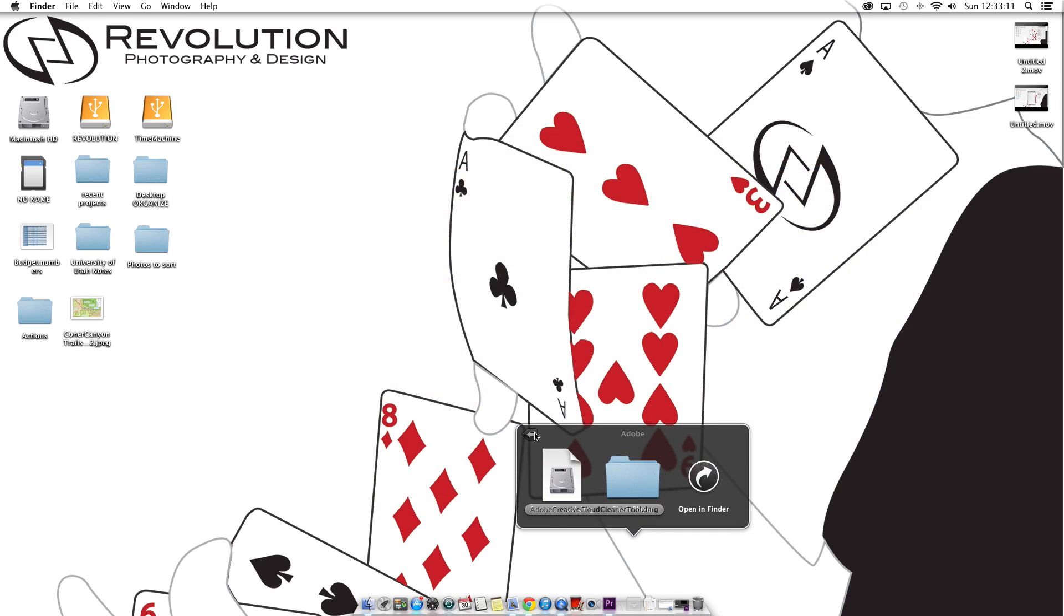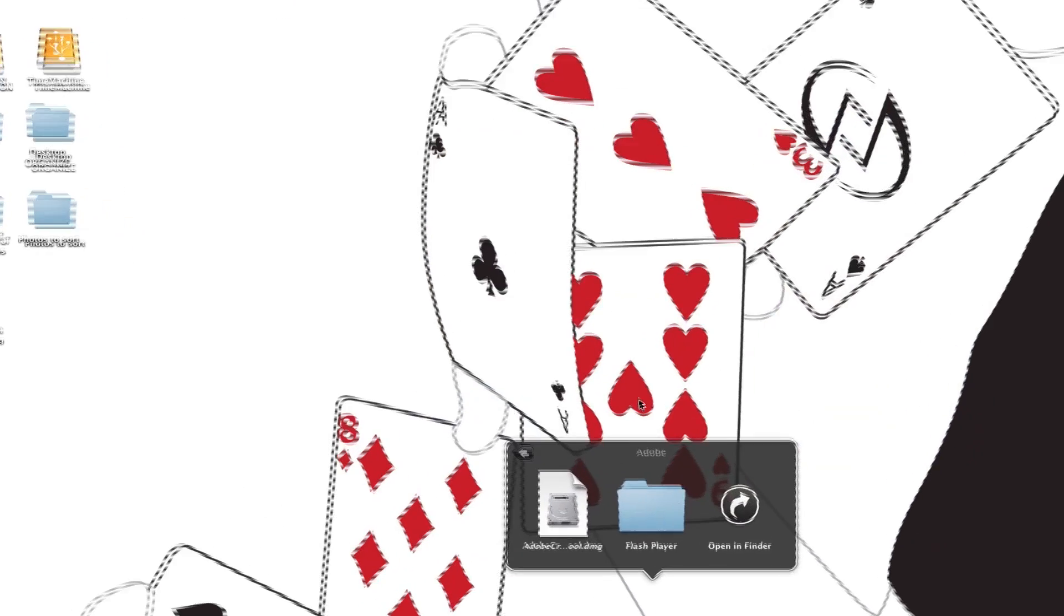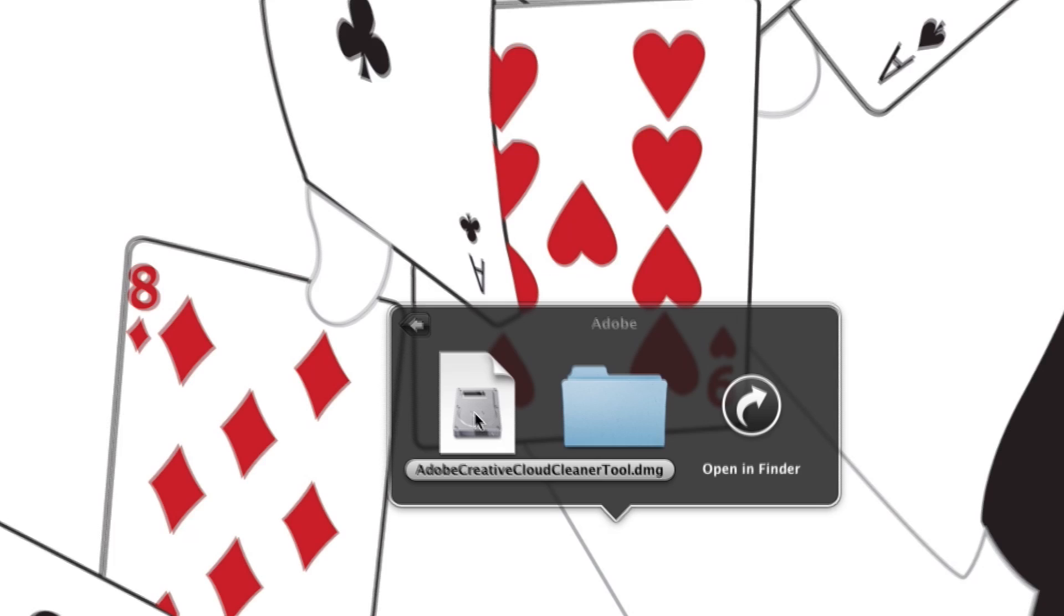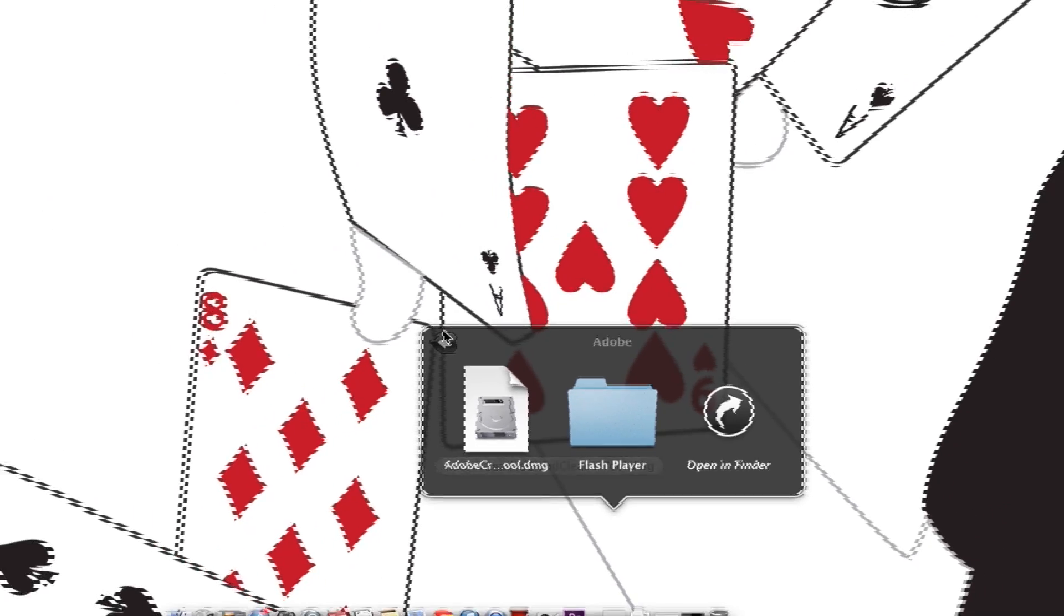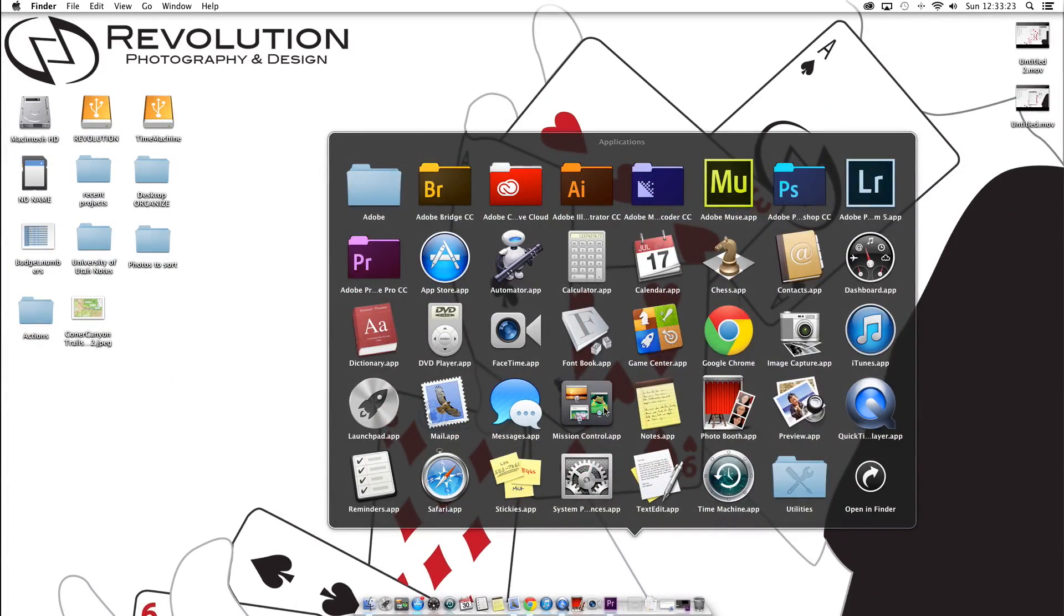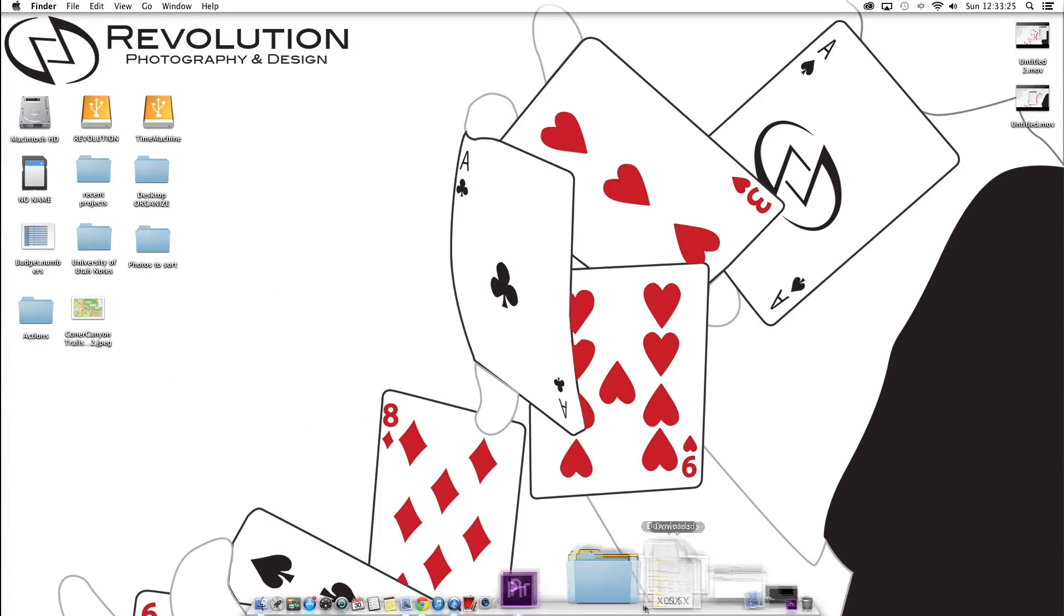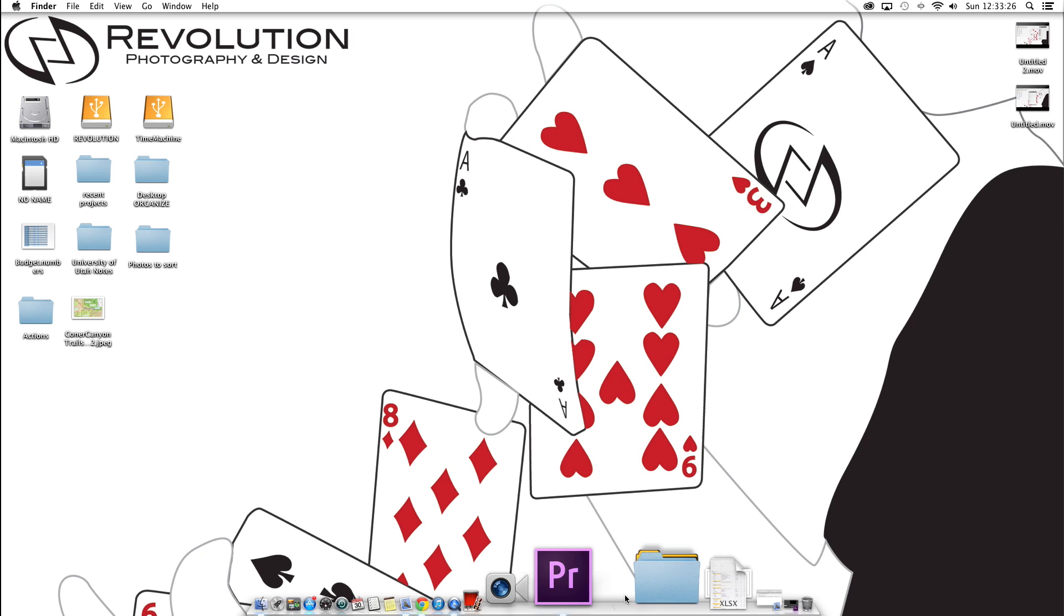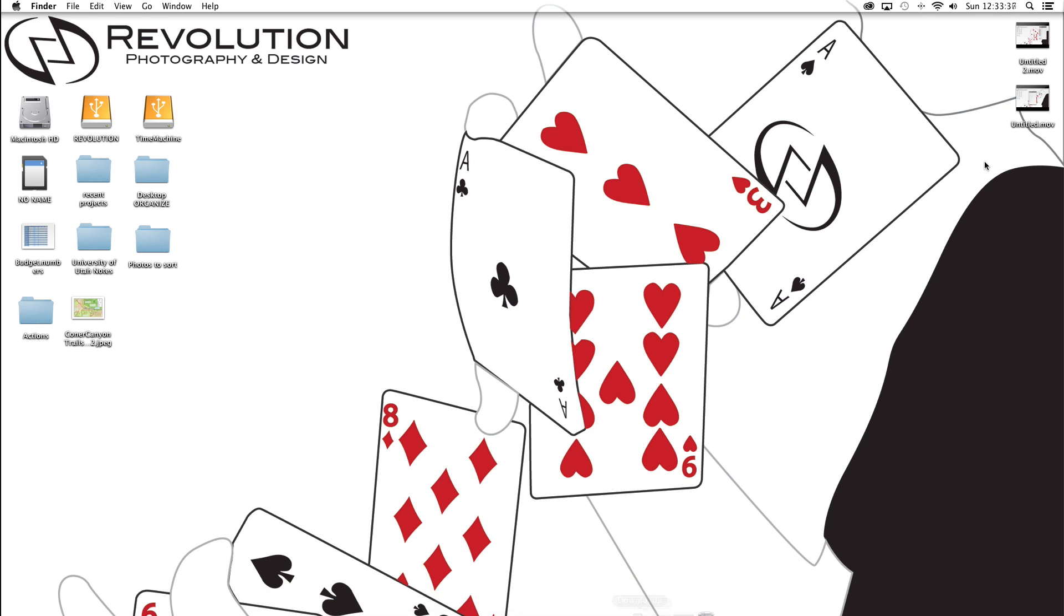He did have me download what is called the Adobe Creative Cloud Cleaner Tool. And if you're getting Adobe Creative Cloud, I highly suggest that you just download this from the get-go. It does not come in the installation file, but it seems rather useful because what it does is it allows you to go in and manually manage plugins and add-ons to the Adobe Creative Cloud suite.